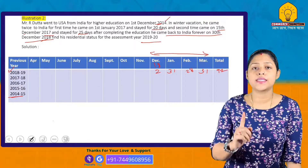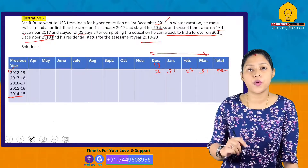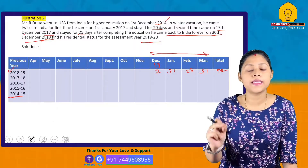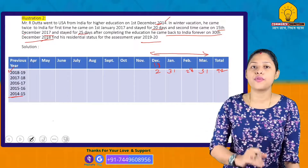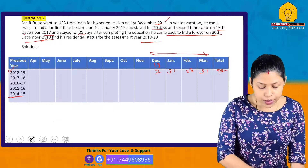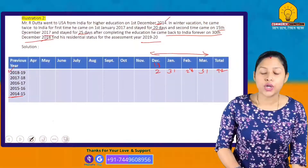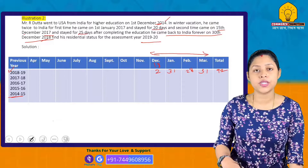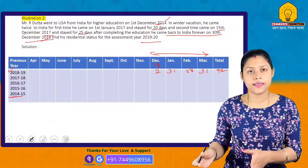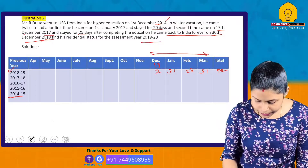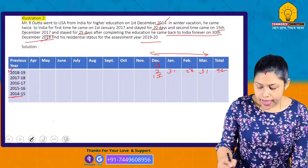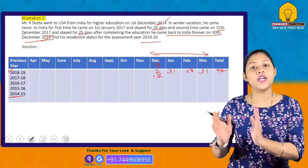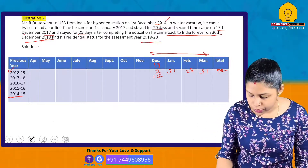Now checking the basic condition under Section 6(1)(a): it requires 182 days or more — this is not fulfilled, as he was only present for 92 days. Checking Section 6(1)(c): this requires 60 days in the previous year plus 365 days in the preceding four years. His visits in prior years were 20 days and 25 days respectively, totalling only about 45 days plus 92 days.